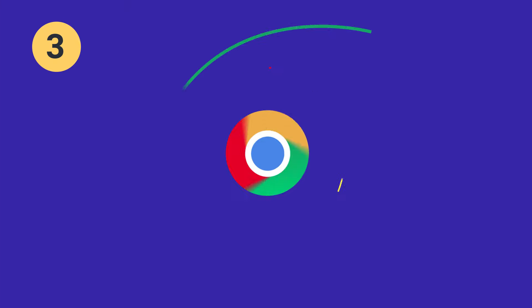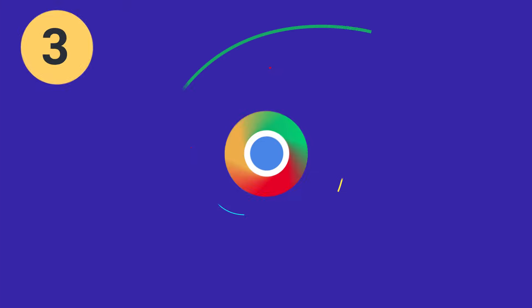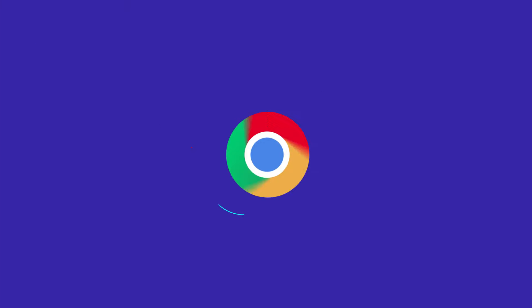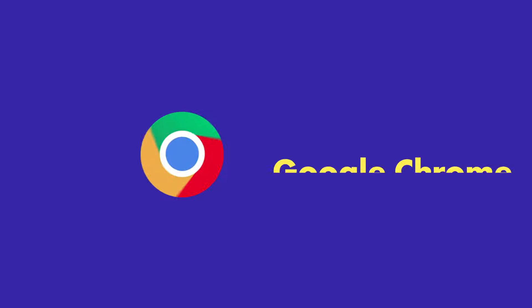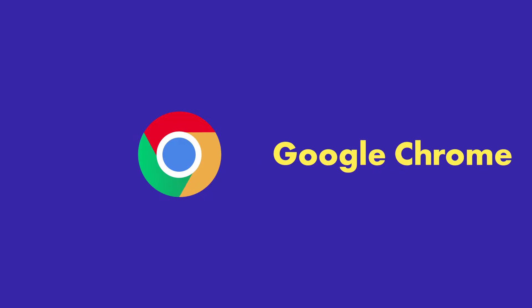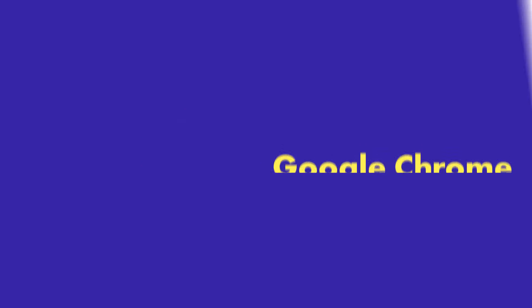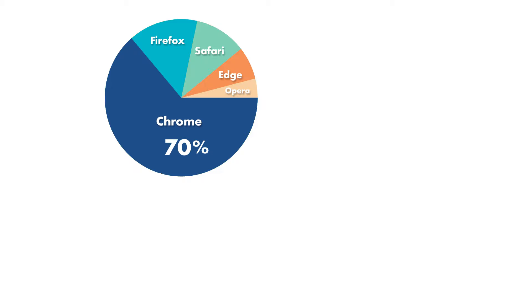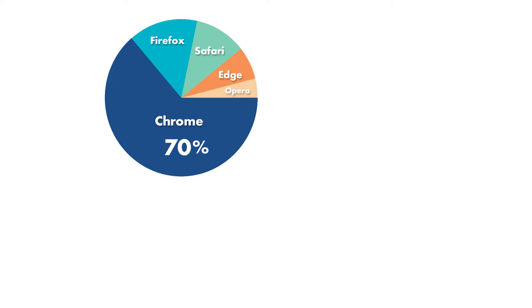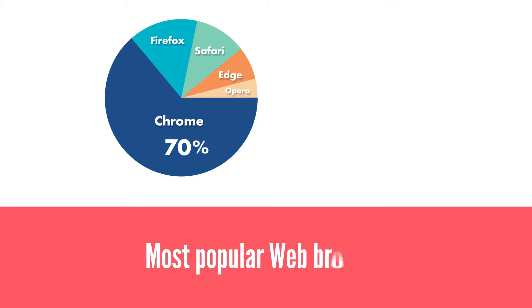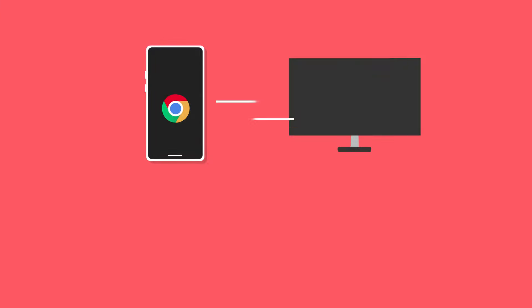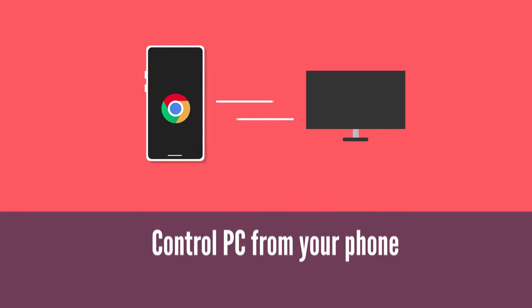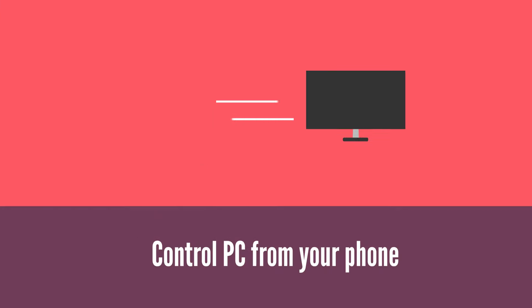Another app you can use to remotely connect to another computer is Google Chrome. One reason why Google Chrome is ideal is because it's so popular. For example, in 2019 Google Chrome was the most popular web browser and most likely you have Google Chrome on your PC right now. And now you can use Google Chrome to remotely connect to another PC. Interestingly, you can also use your mobile device such as your smartphone or tablet to remotely connect.